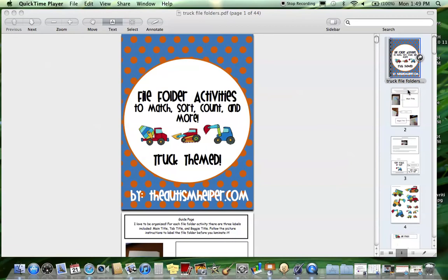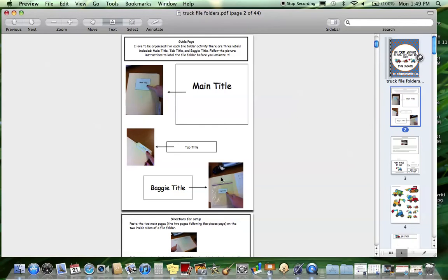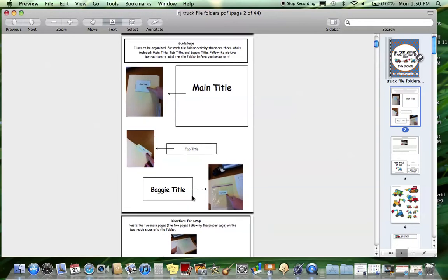As with my other file folder packets, I include a guide page on how to title the file folder. I'm really too organized sometimes, and I like to have everything labeled really nicely, but this really helps when you're trying to find something quickly or you lose the baggie. With each file folder activity, you're going to have three labels: a main label that goes on the cover, a tab title that goes on the tab edge in case you're storing this in a file cabinet, and a baggie title. The baggie title is the most important because that's what tends to get lost the most.